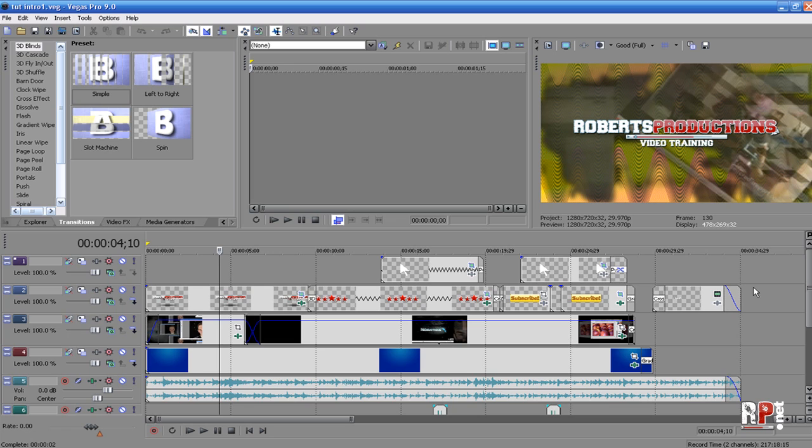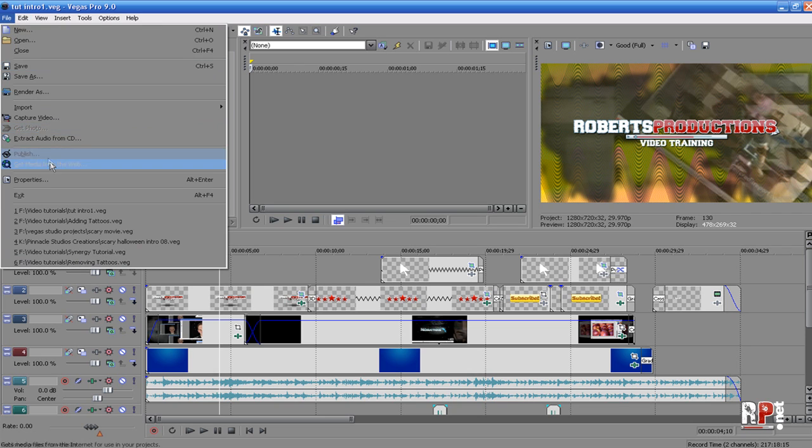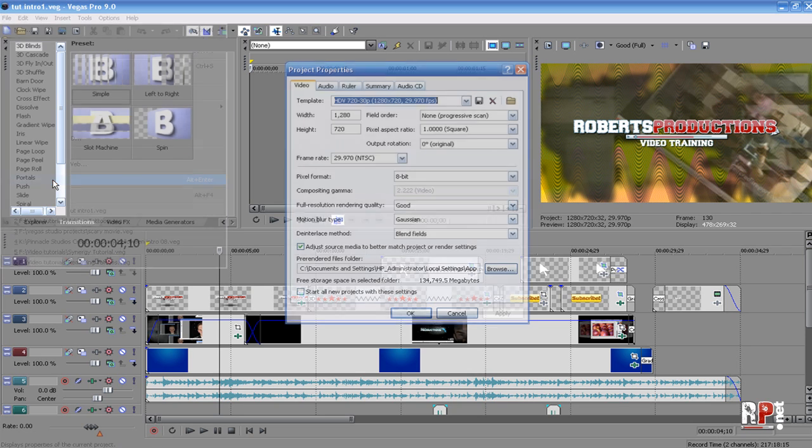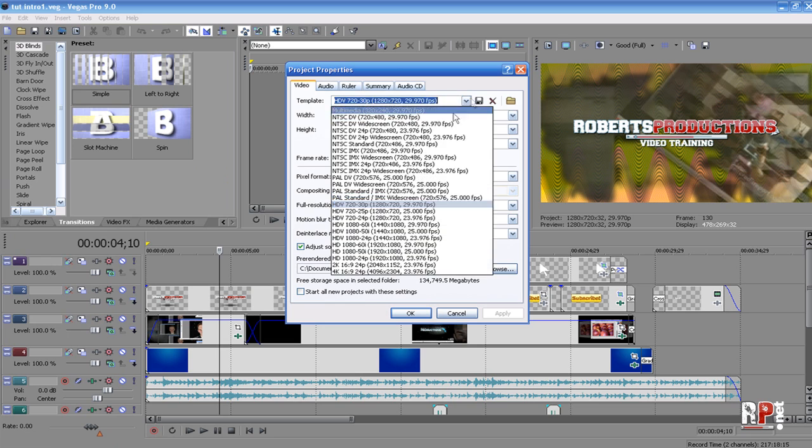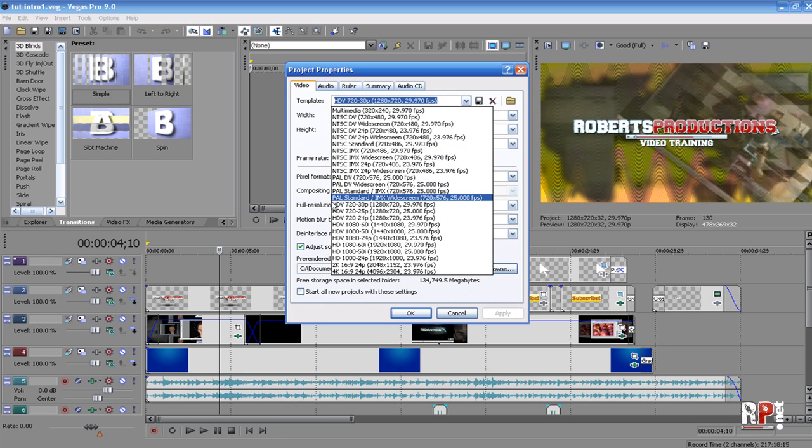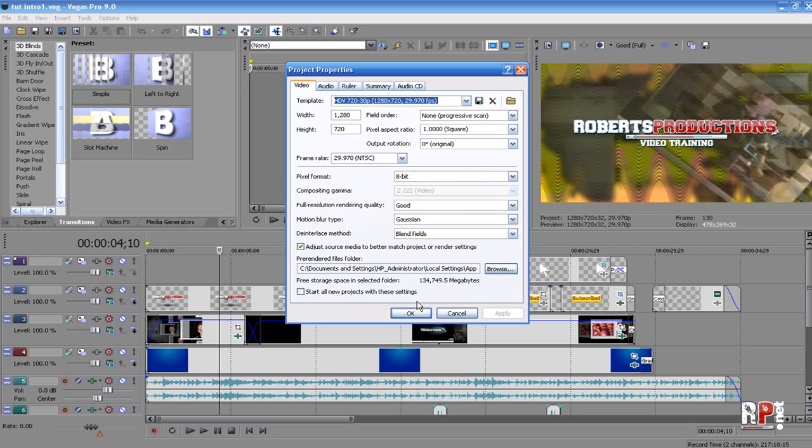So I'm going to show you real quick how to render in HD for YouTube. The first thing you want to do is go to File Properties and make sure that your template is set to the first HDV, right under the PAL standard: HDV 720 30p, 1280 by 720.